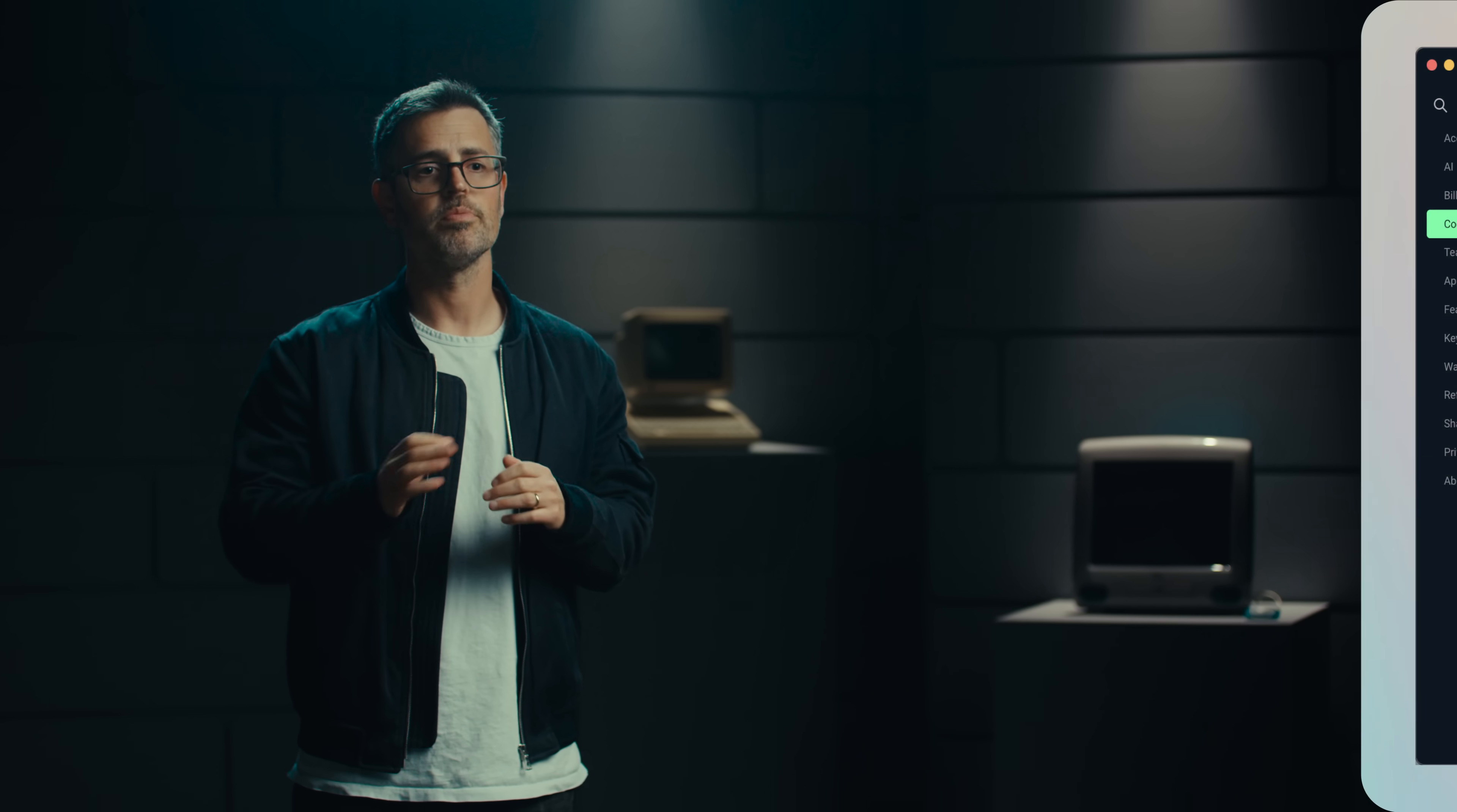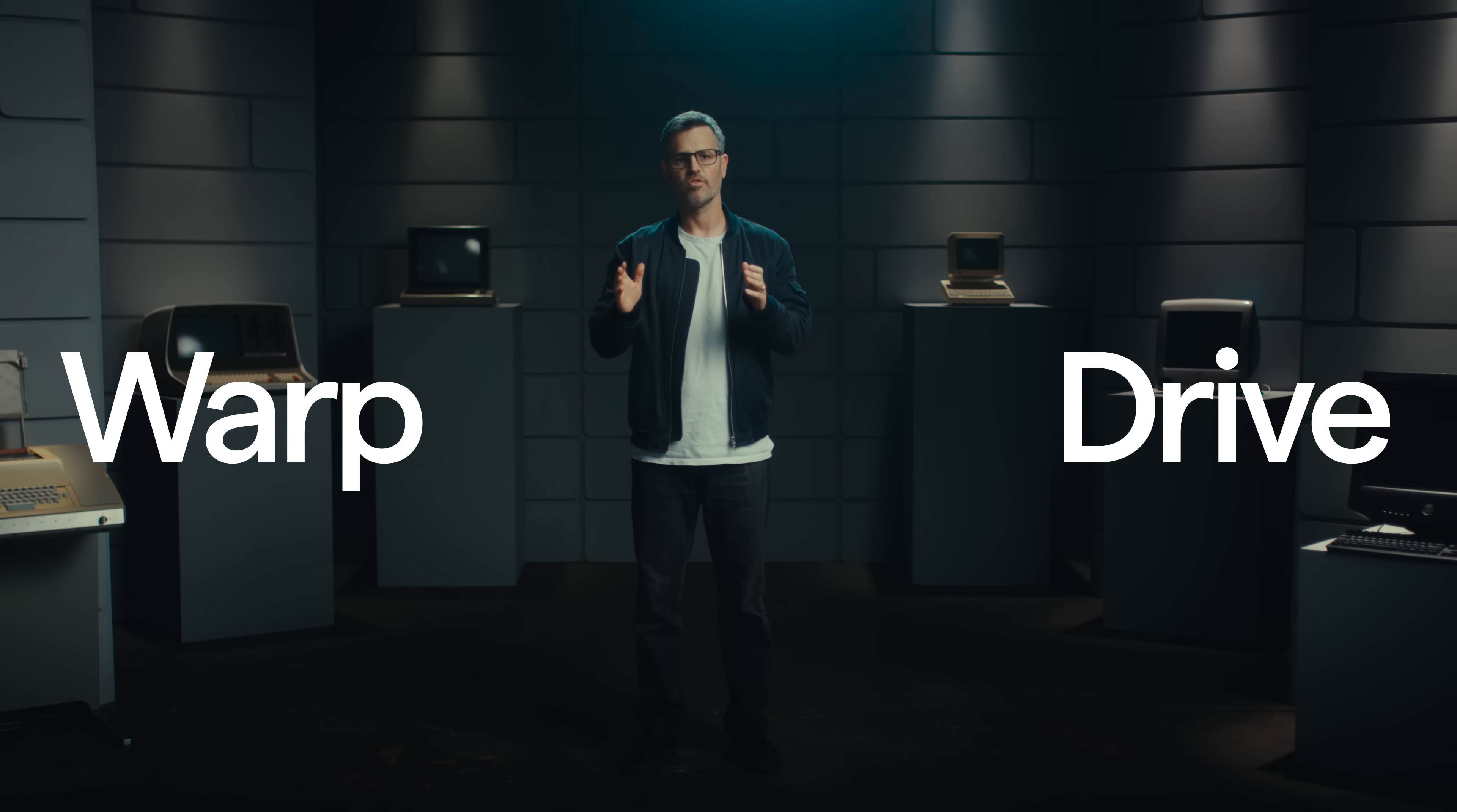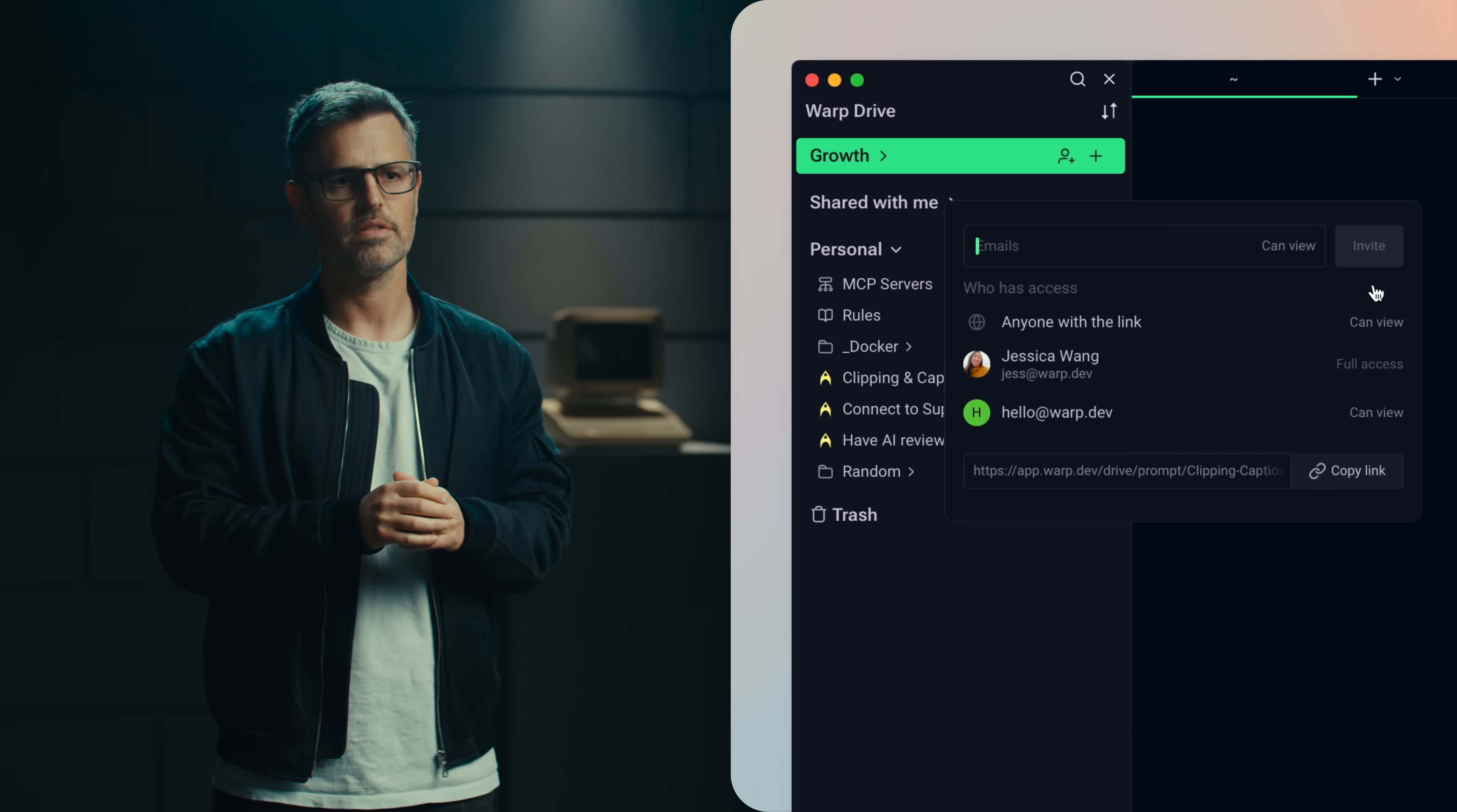Unlike other terminal-based coding products, Warp supports code-based embeddings so agents can better understand and improve your code. Warp has a built-in team knowledge platform, Warp Drive, so that both humans and AI always have the right context. This includes MCP server support, rules, and the ability to share prompts and templated commands with your teammates.